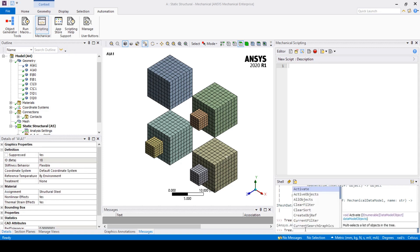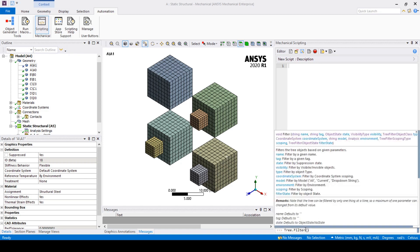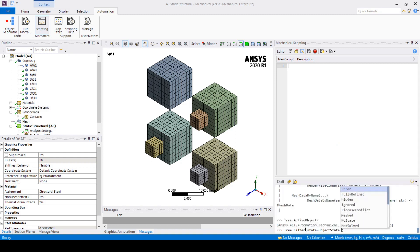We can also filter our tree based on some criteria. For example I can suppress one of the blocks and then type tree.filter and then state equals object state.suppressed. This will then show in the tree all of the suppressed objects.